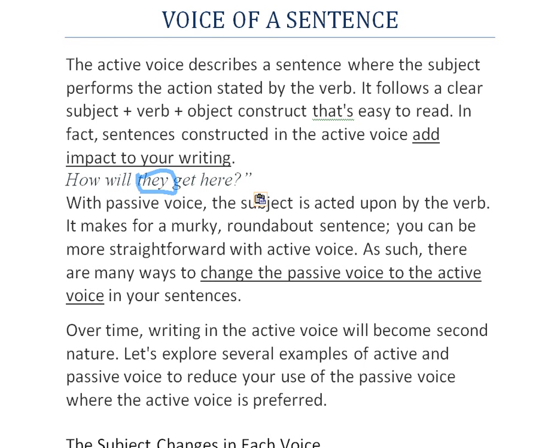With passive voice, the subject is acted upon by the verb. It makes for a murky, roundabout sentence. You can be more straightforward with active voice.